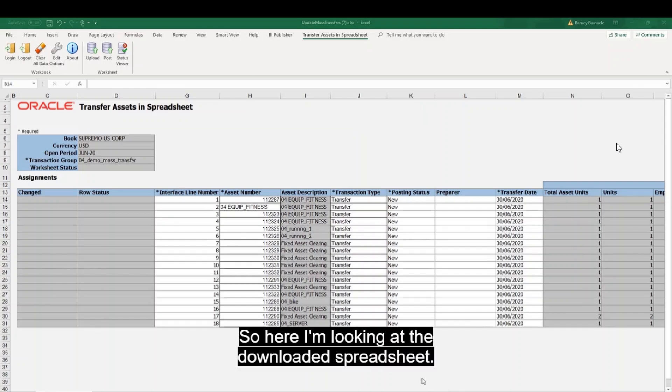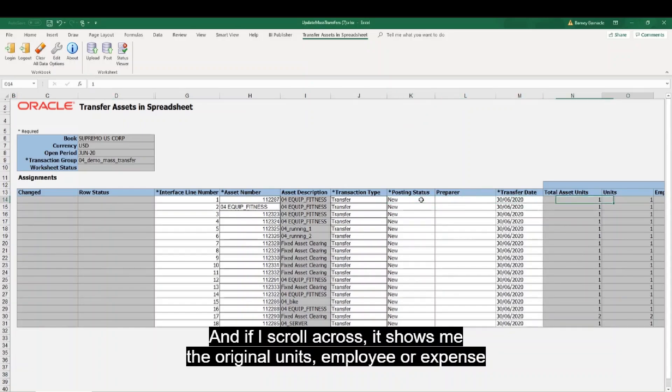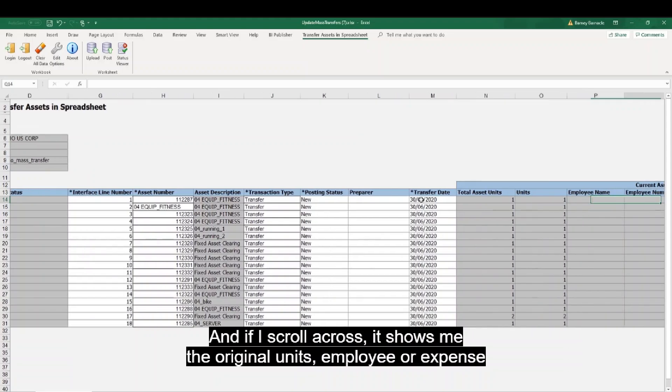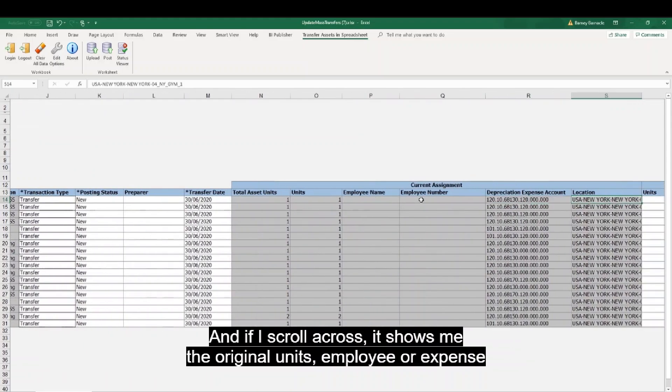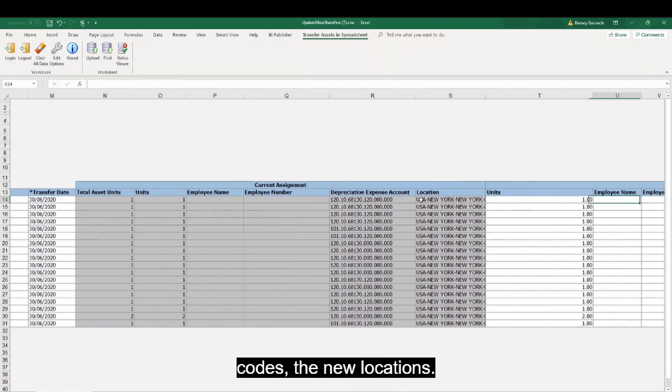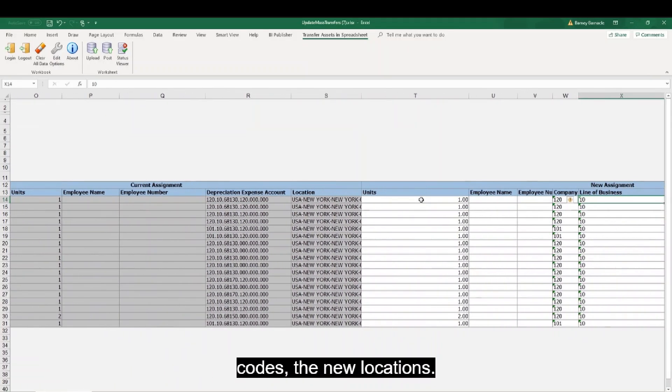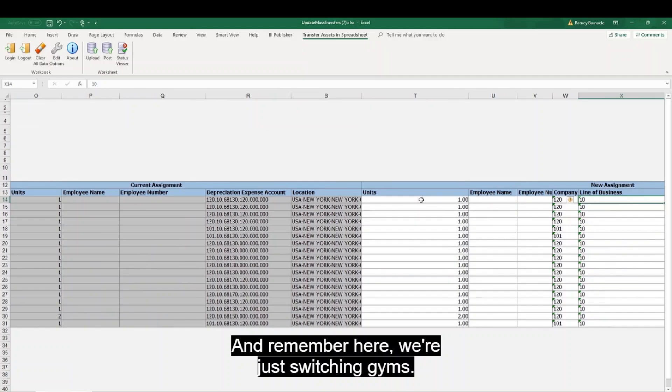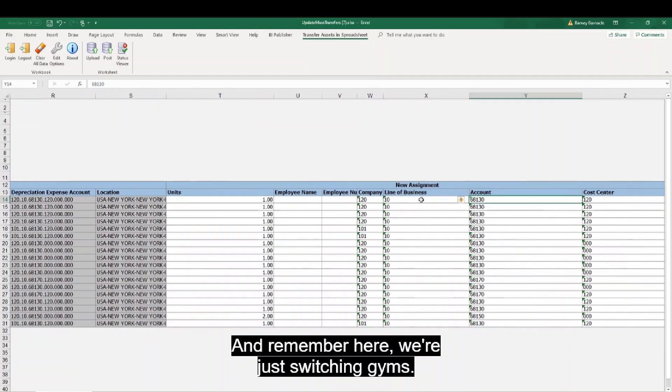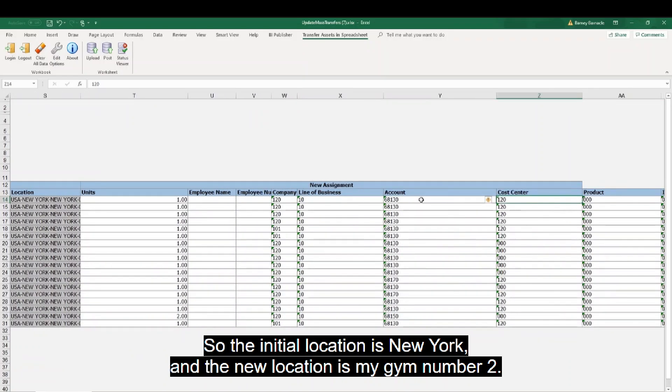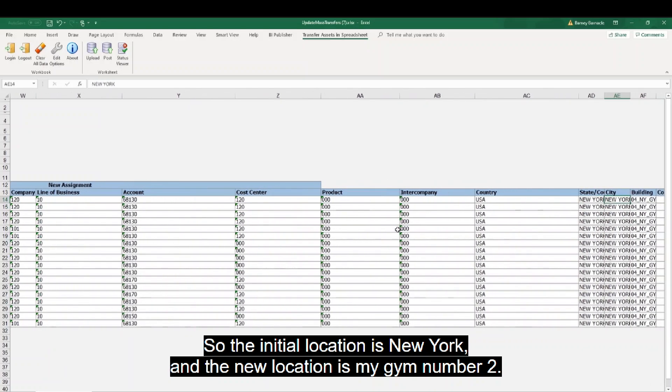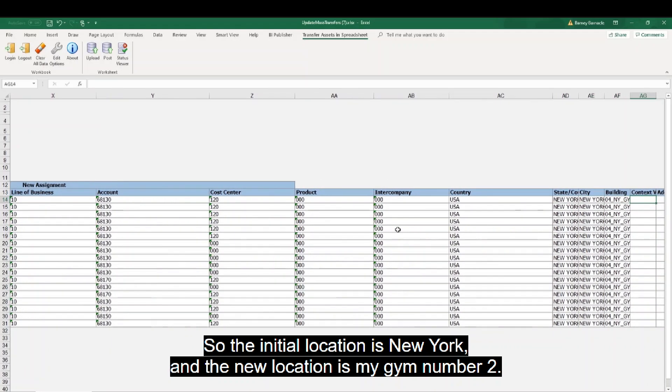So here I'm looking at the downloaded spreadsheet. And if I scroll across, it shows me the original units, its employee or expense codes, the new locations. And remember here we're just switching gyms, so the initial location is New York and a new location is my gym number two.